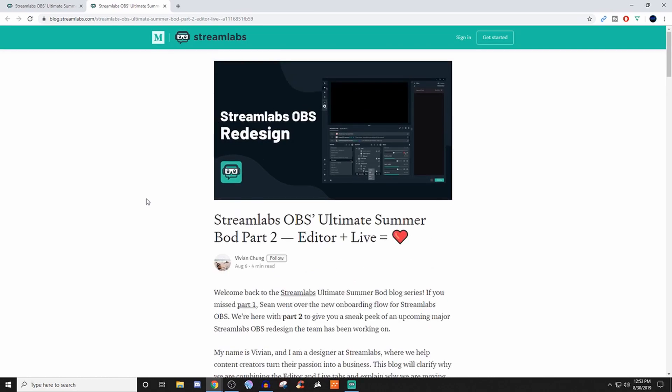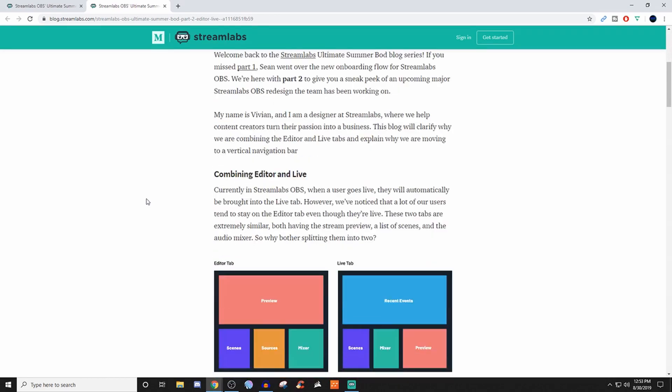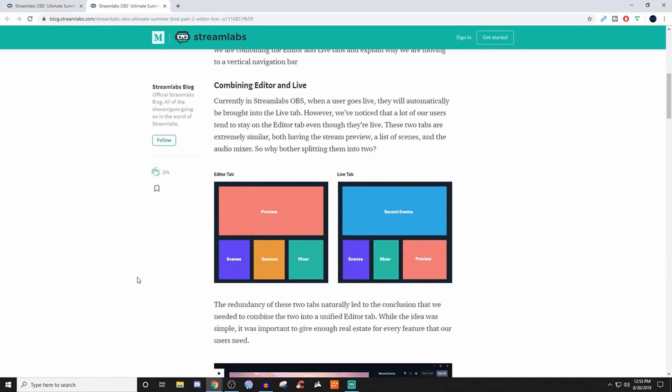This is where they started implementing the change. They were talking about combining the editor and live tabs, because when people start going live it kicks you to the live tab, but then they go right back to the editor tab. And I'm one of those people. I hate being in the live tab. I don't like it.